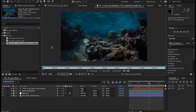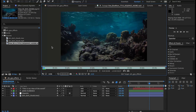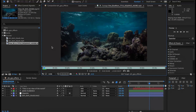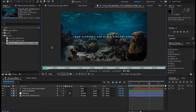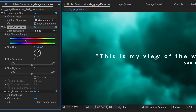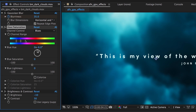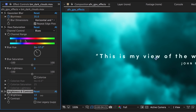The After Effects team has been hard at work improving performance across the board. Most source footage can now play back in real time without waiting for it to cache. Overall GPU performance has also been improved, and additional GPU-accelerated effects include hue saturation, brightness and contrast, mosaic, and glow.